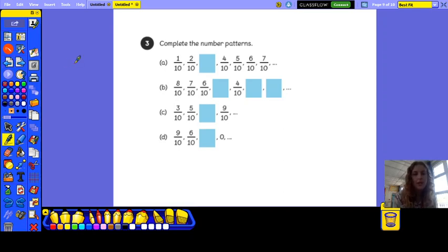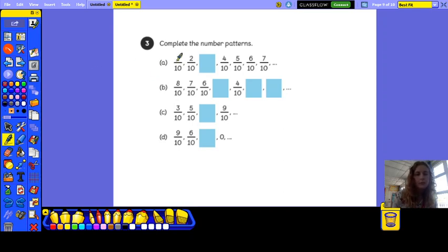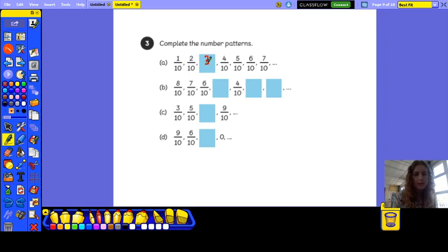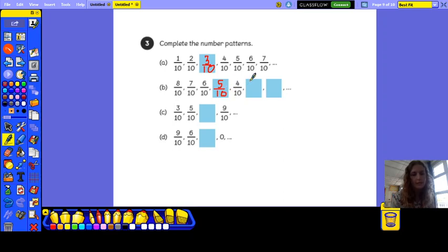So have a look at this one — I'm completing the number patterns. Pause the video and I'll go through the answers in a minute. For this one you need to make sure you're looking at what they're going up in. So this one goes: one tenth, two tenths, then four tenths, five tenths, six tenths, seven tenths — so the missing one is three tenths. The next sequence is going down in tenths: eight tenths, seven tenths, six tenths, five tenths, four tenths, three tenths, and then two tenths.